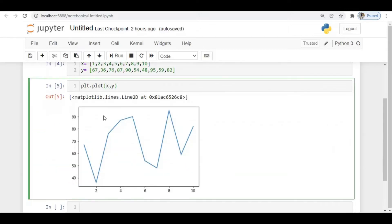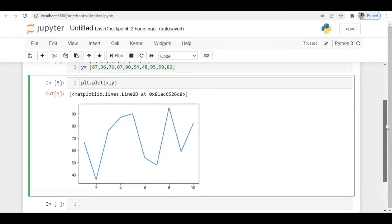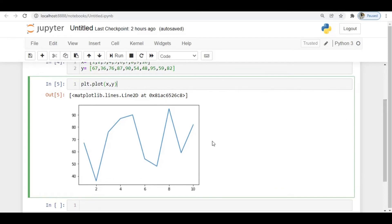If I run this, you can see the plot. The first point is x=1 and y=67, and you can see all the data points plotted. Everything is fine — we've plotted the data. You can see these are the default settings: when you give x and y to the plot function, it draws the plot in this manner.